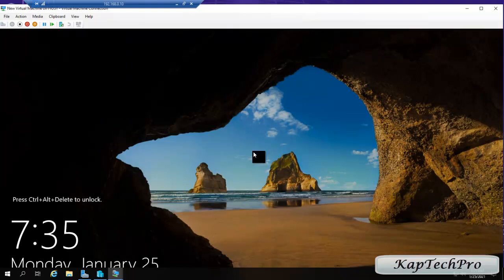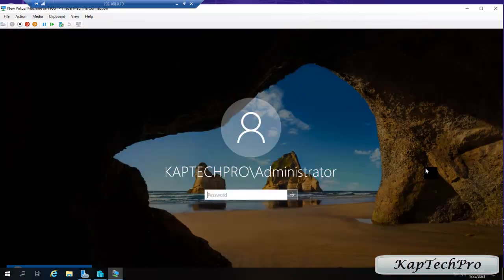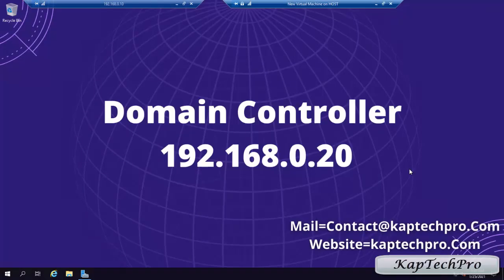Our DC machine has been restored. We type our password and we're in. That's it for this video — we created a bare metal backup, deleted that machine, and performed a successful recovery. If you have any doubt, post it in the comment section below. If you like the video, give a thumbs up, subscribe to my channel, and thanks for watching.